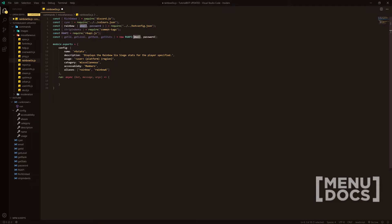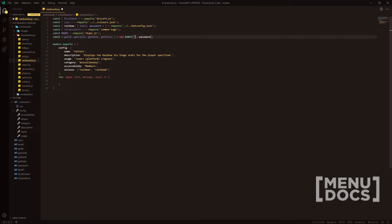Right here, this is the email and password of your Ubisoft account. I have this in a separate file because I don't want you guys to see it — it's a personal email and my actual password for my account. But you can have these as strings, so you could do your email at gmail.com and then just have your password as whatever. It's your username and password for your Ubisoft account.